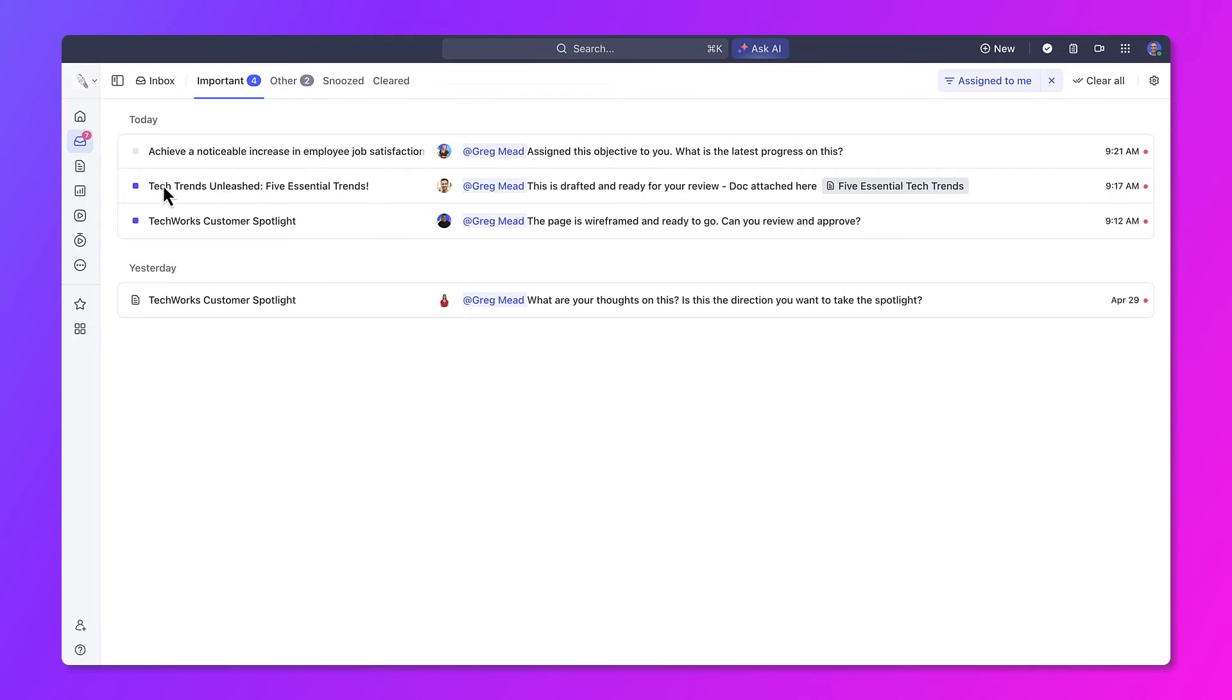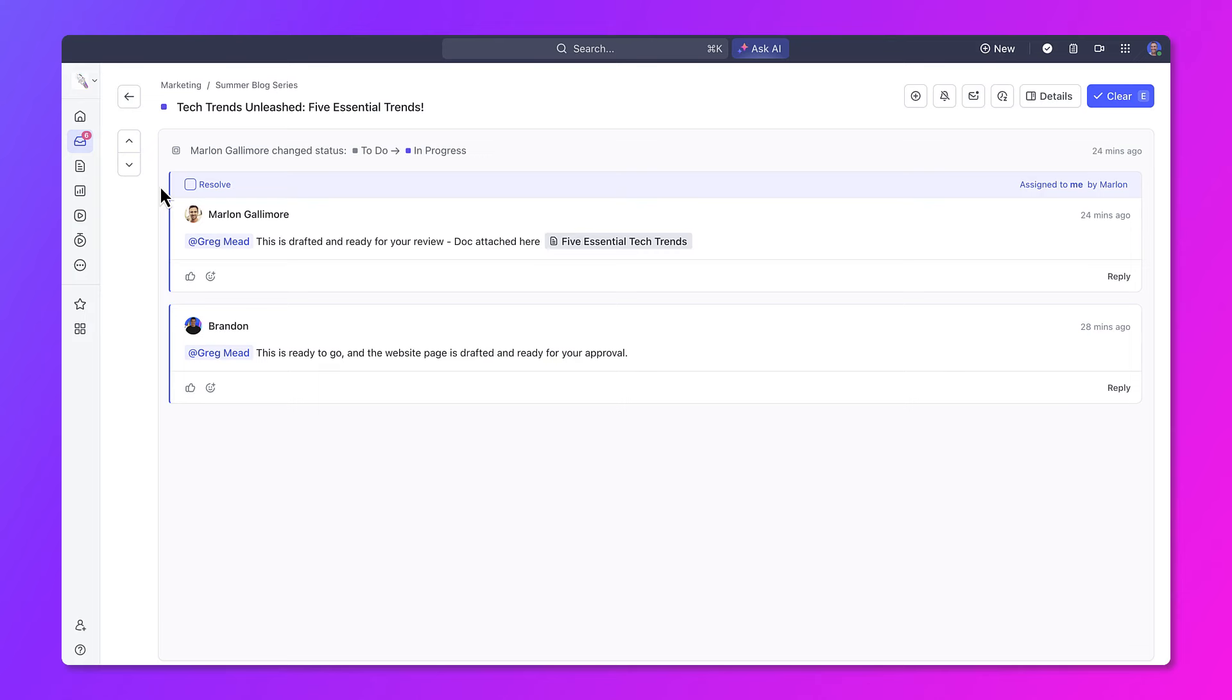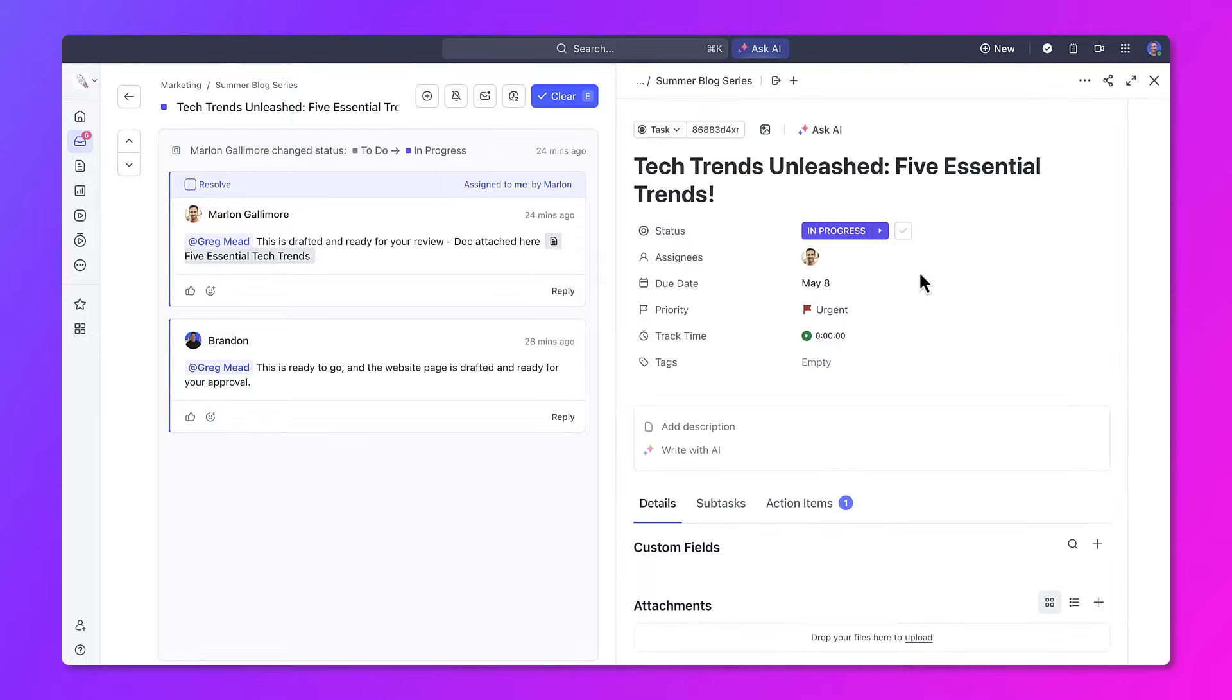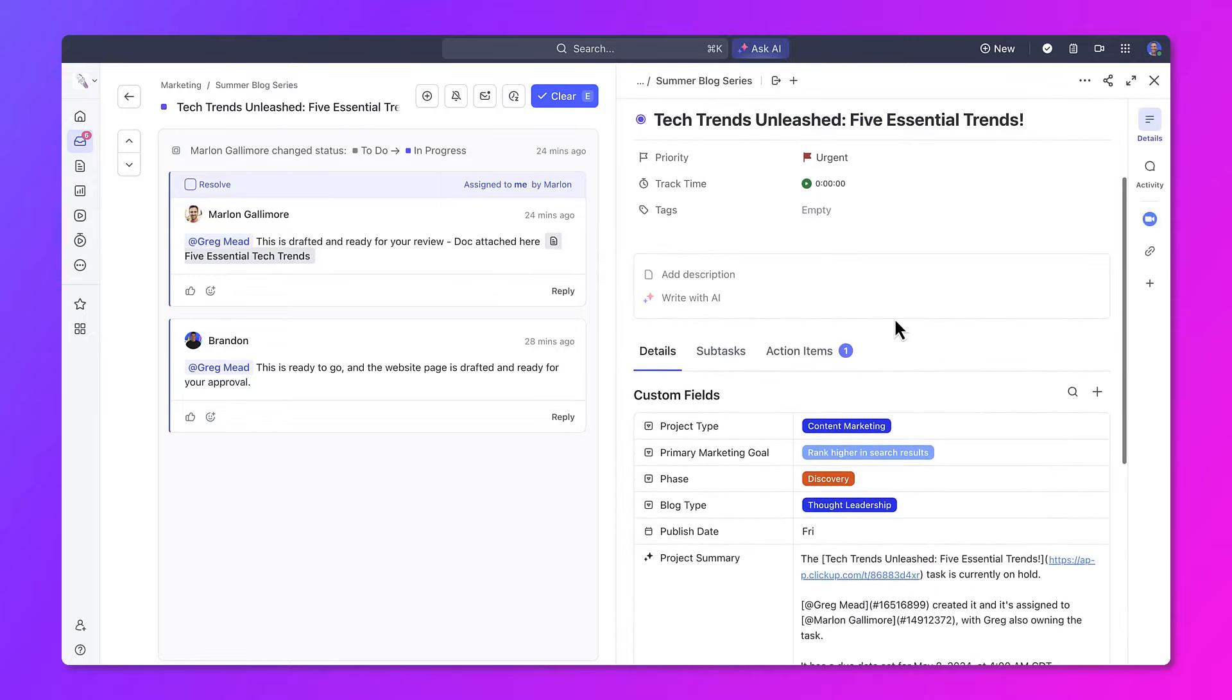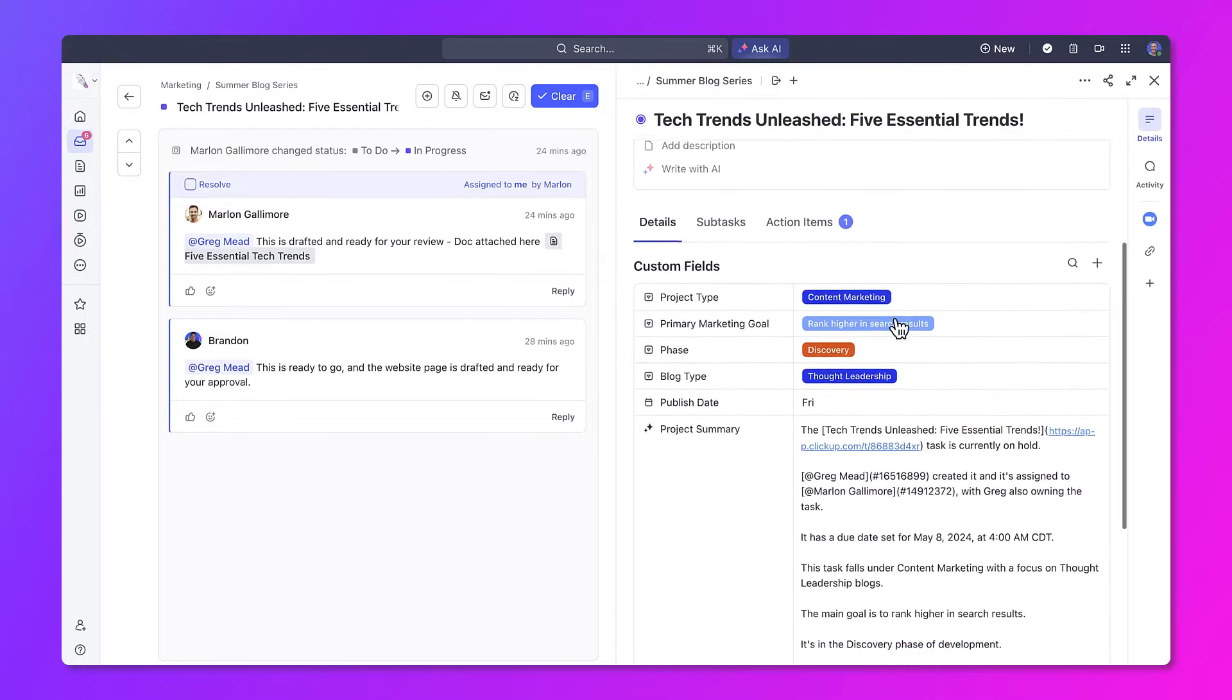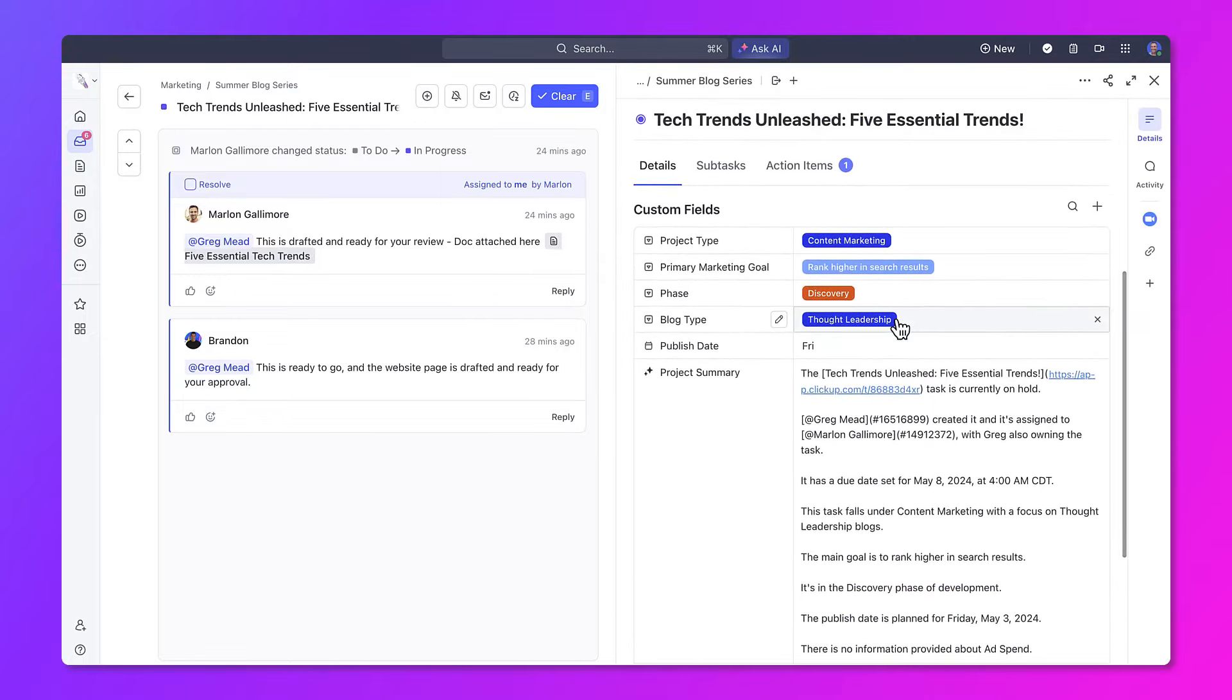To get the full context of the work, you can visit each task or doc where comments are added to get all the context you need. You can even update the task display options to show a panel to the right while you're in the Inbox so you don't even need to leave this page.